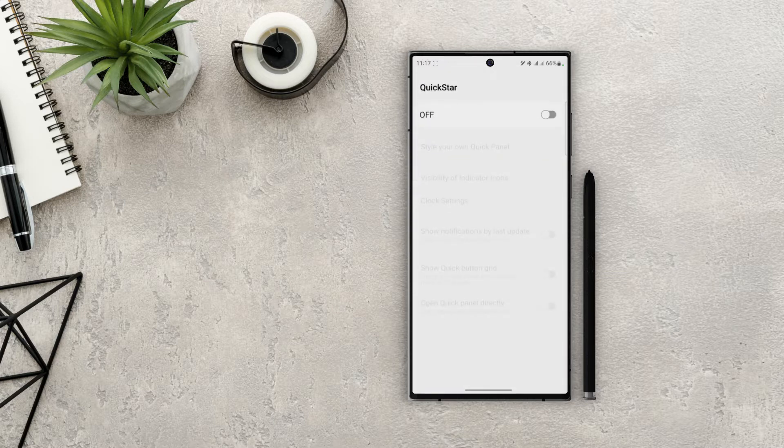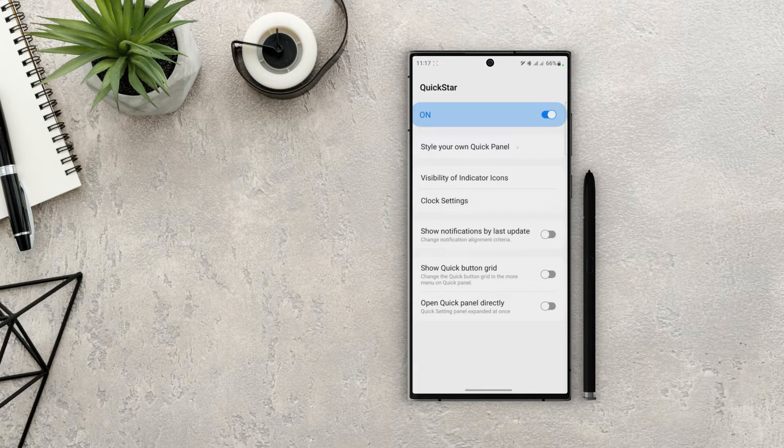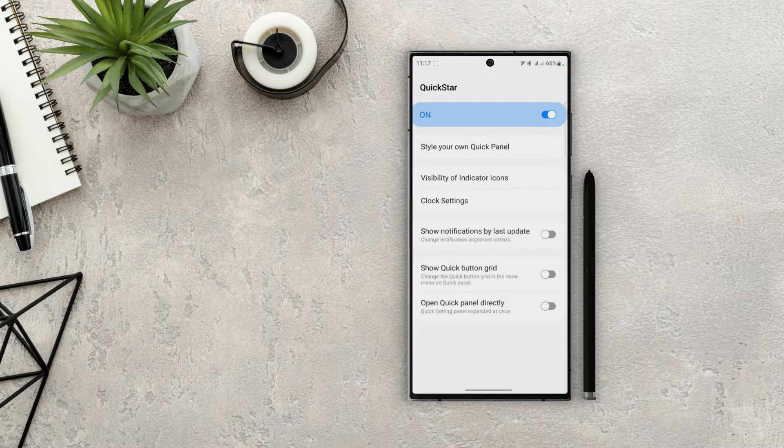Alright, now open up Quickstar and turn that module on. On the top you can see the option 'Style your own quick panel.' In the latest update they moved that to Theme Park module, so you would need that one too. I'll leave the link of Theme Park video in the description down below.